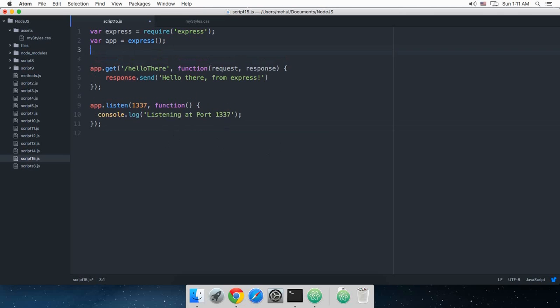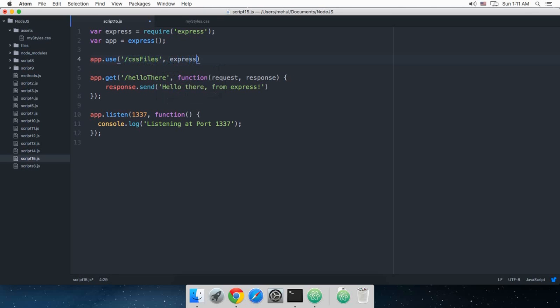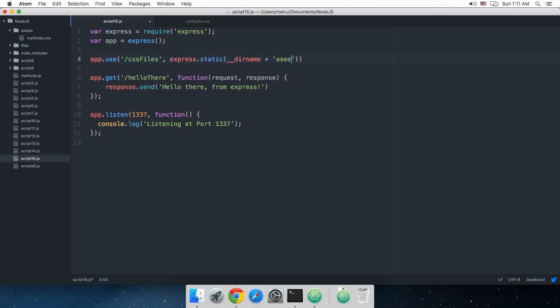So what I want to do is say app.use and this would be the path where I want this to be accessible. So let's just say instead of assets I say this should be available like CSS files, and then I want this as express.static, dir name plus assets.